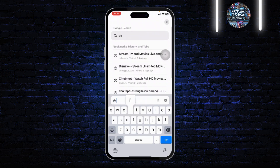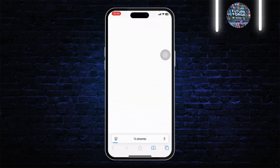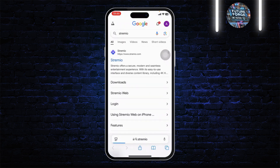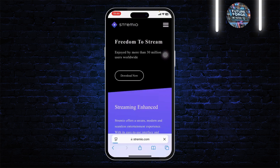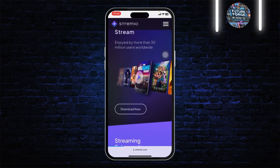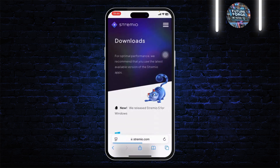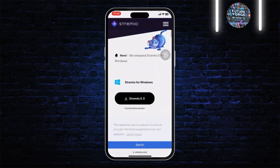In Safari, simply search for Streamio. After you search for Streamio you will see the website — head over there. Once you're on the Streamio website, you can tap on the 'Download Now' option to download Streamio.